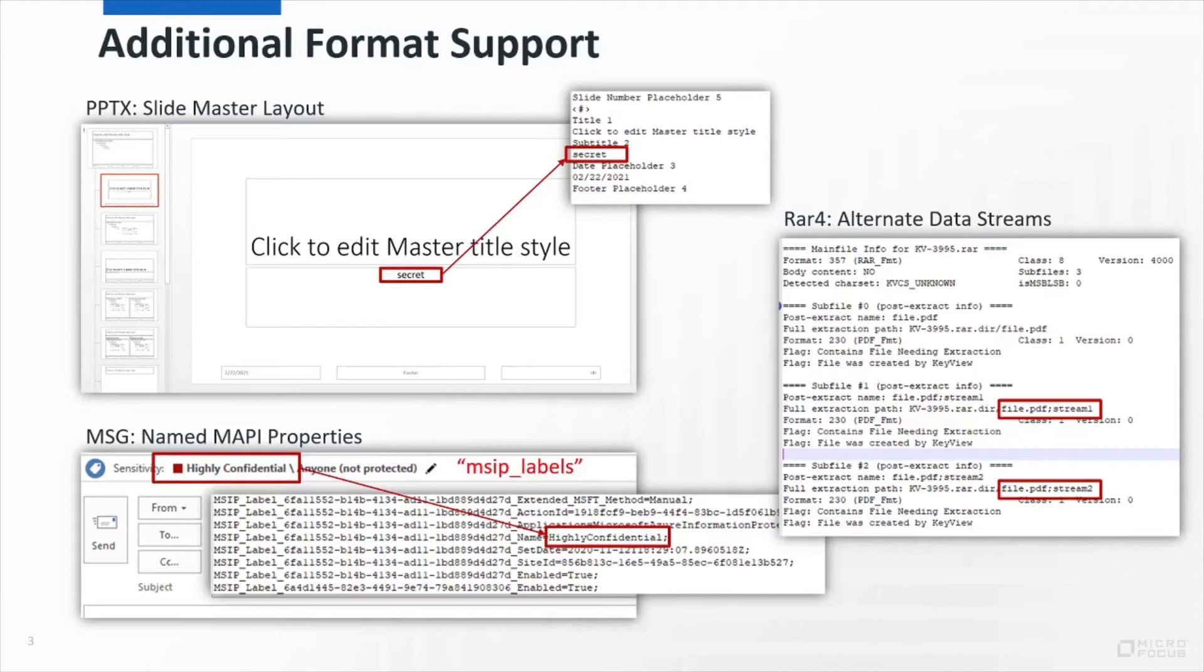The first example you can see is that we now extract text from slide master layouts, regardless of whether that text is actually used in the presentation. I've highlighted the custom text since that's likely to be of most interest, but you can see we're actually getting out all the placeholder text from this slide, and in the full output you'd see it from other slides as well.